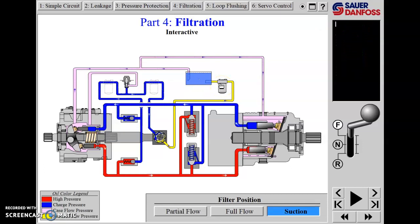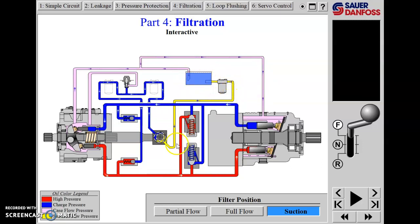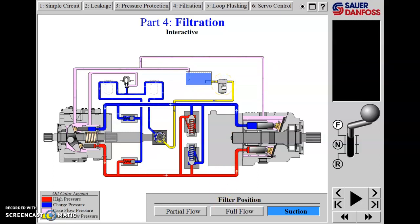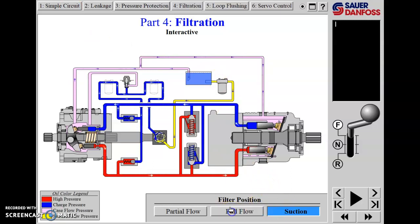Instead of damaging the charge pump, the oil could push over this relief into the reservoir. They're also giving us an option to move the filter to the suction side, but that's not very practical for heavy equipment. In cold weather, the oil could be too thick and viscous to be drawn through a suction-side filter, and that could cavitate the charge pump.